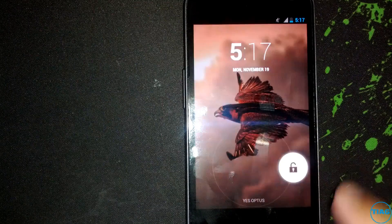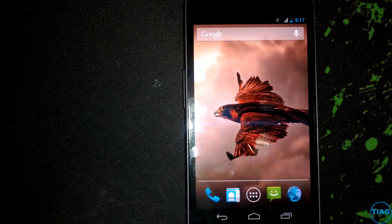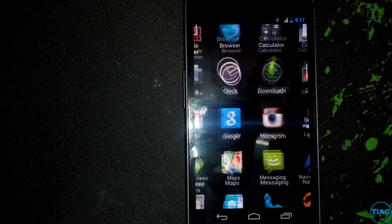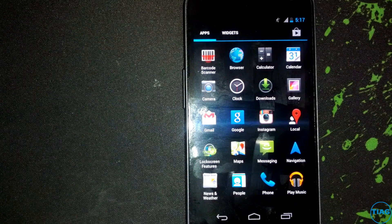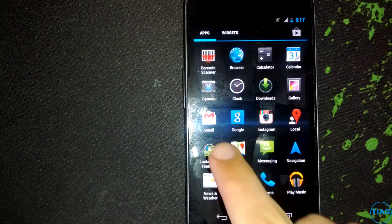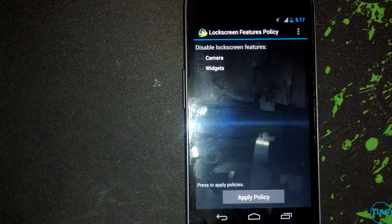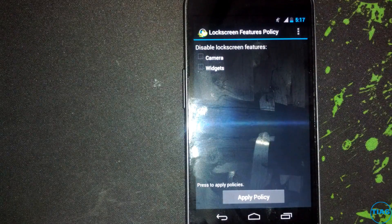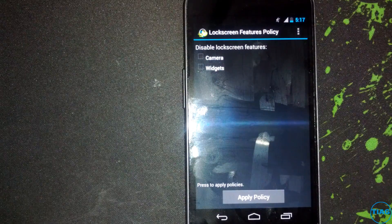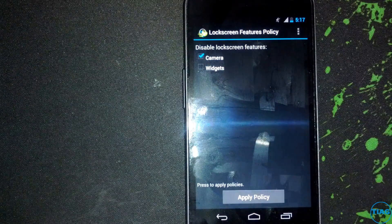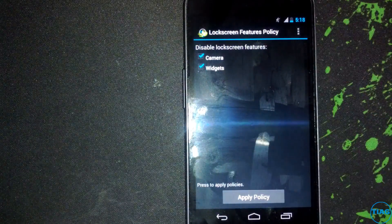What you can do is I found there is this app on the Play Store, which by the way the link will be in the description box. It's called lock screen features policy. Now if you install it, it gives you the options to disable which features you don't like. For example, swiping for the camera or swiping for the widgets as well.